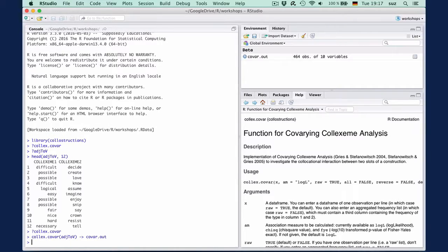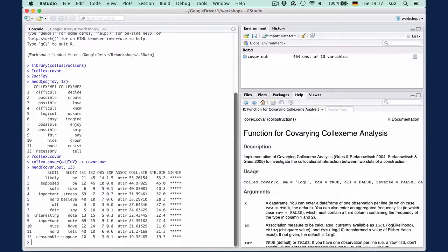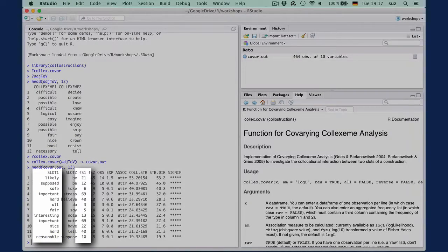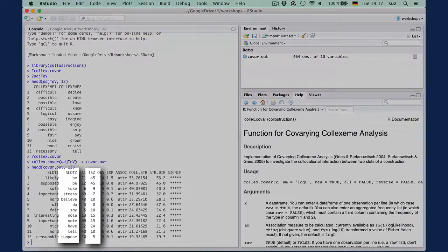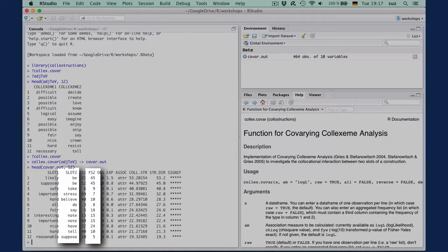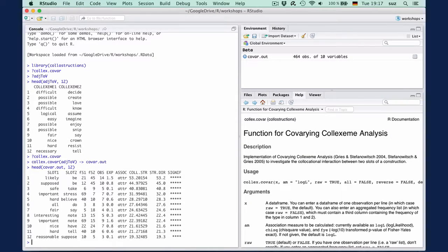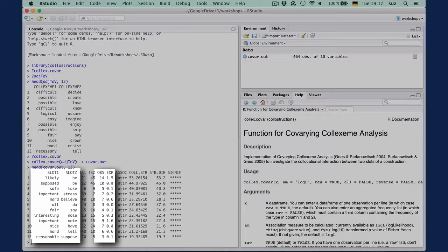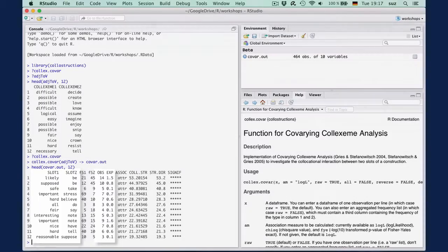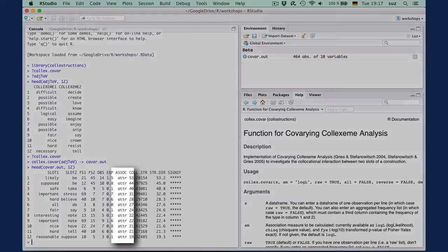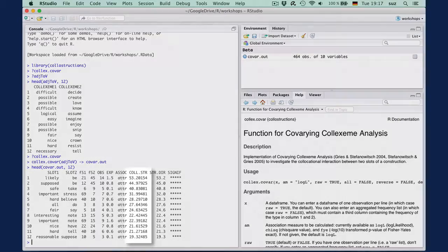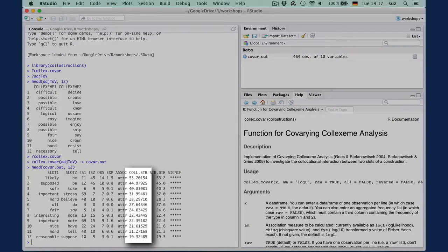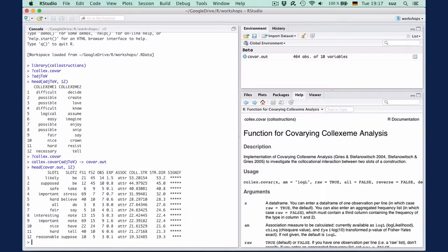When we inspect the output with head covar out 12, we see that the output gives us the frequency of the item in slot one in data set, the frequency of the collexeme in slot two, the observed frequency of the combination of the two items, their expected value, whether it's attracted or repelled, the value for the association measure, and whether this is significant.